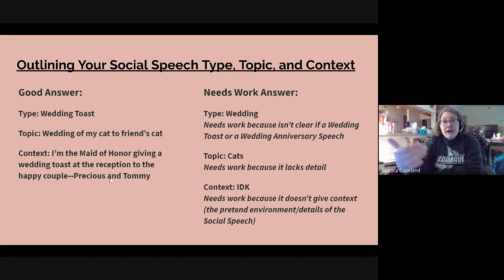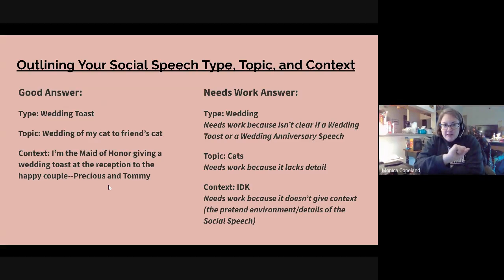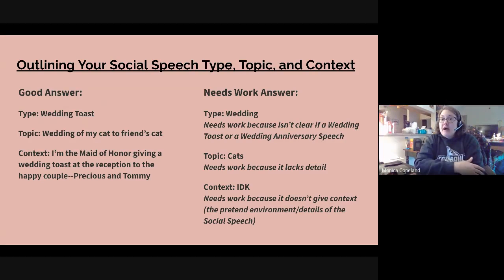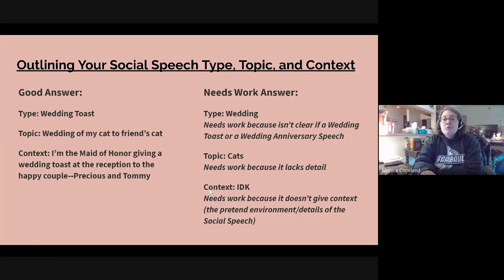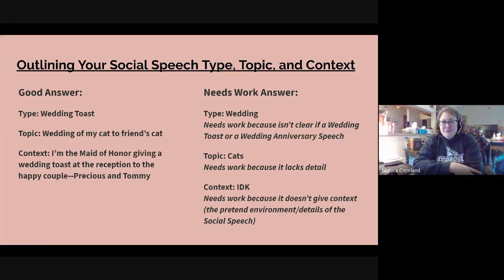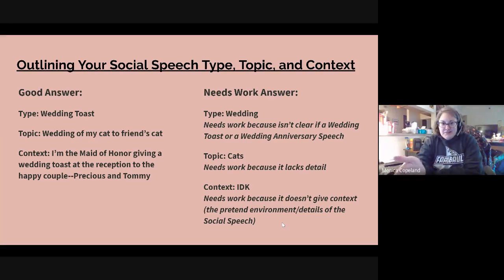For context, give the imaginary scenario and how this would be performed. A good example: 'I'm the maid of honor giving a wedding toast at the reception to the happy couple, Precious and Tommy.' Don't write something like 'I had some of this last year, IDK.' That needs work because it doesn't give any context.